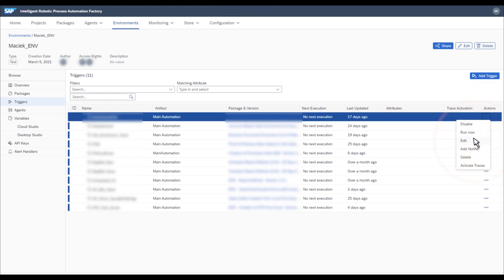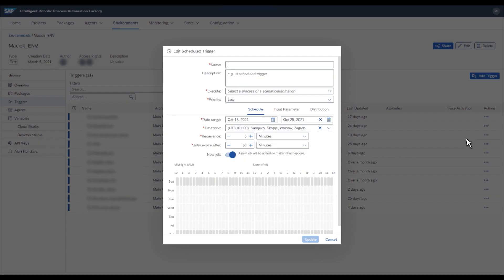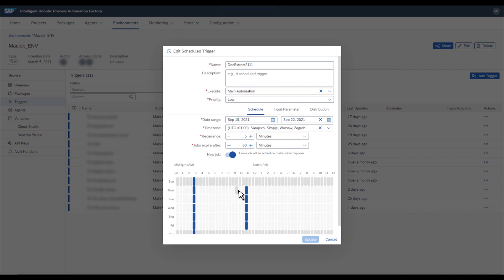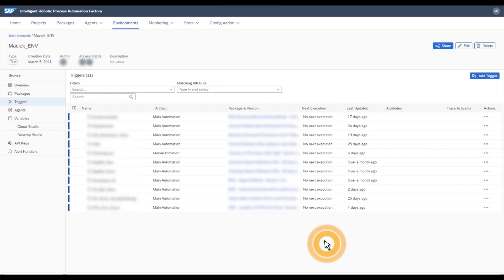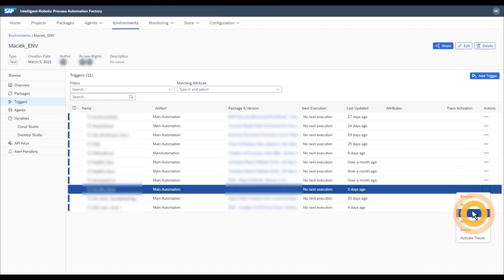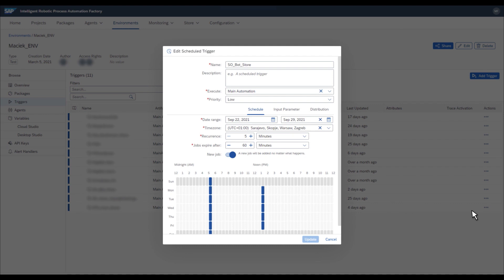So let's see how these bots are configured in the Intelligent Robotic Process Automation Factory. The first one extracts email documents and will run every day in the morning and before midday with the following input parameters. For example, in which folder should the attachment be stored? The second one handles sales order creation from a local purchase order, and this bot will run a little bit later in the day, so the first attachment can be downloaded and started correctly.